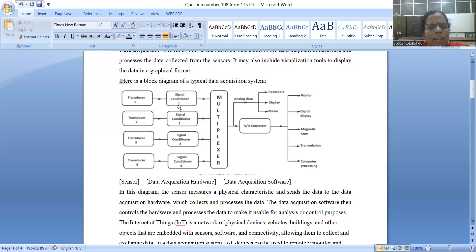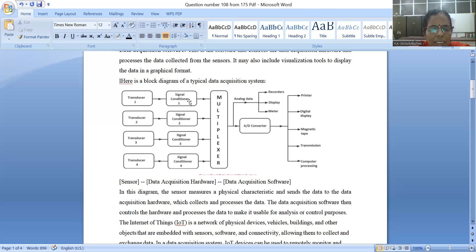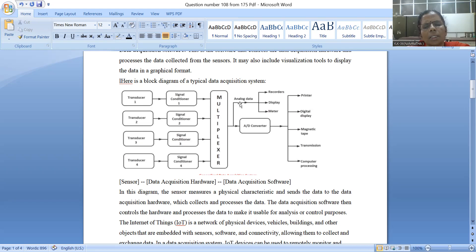For example, this is signal conditioning. The sensor measures the input parameter, but the voltage signal is at a low level. So first, we use signal conditioning — the signal can be amplified with the help of an amplifier. You can also directly record the analog data, display the analog data, or measure the analog data using meters. Or if you want the measured value in digital form, you should use an analog-to-digital converter.